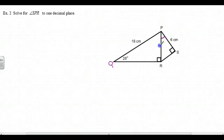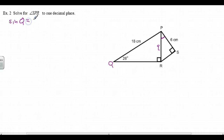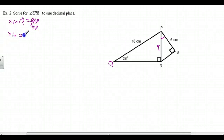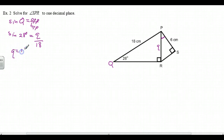This is the side I want to find — I'm going to call it little Q. I've got 28 degrees; this is opposite, this is hypotenuse, so I'm going to use the sine ratio. The sine is opposite over hypotenuse. The sine of 28 degrees is equal to little Q — we could also call it PR — over hypotenuse, which is 18. To get rid of the 18, we multiply both sides, so Q is equal to 18 times the sine of 28 degrees.